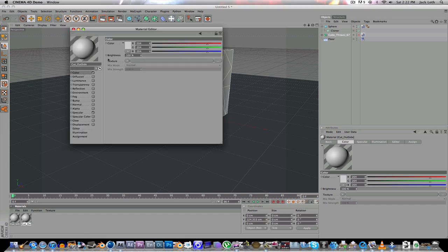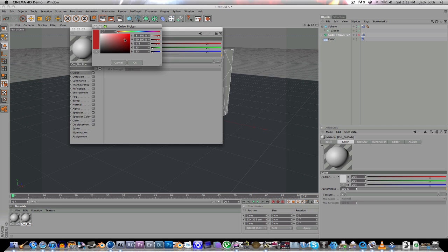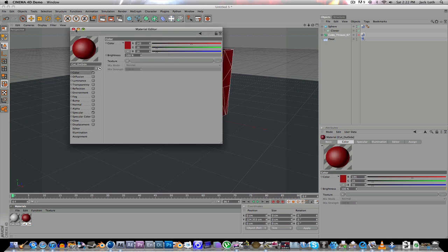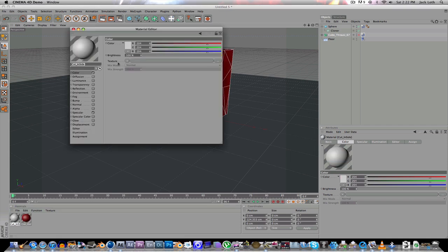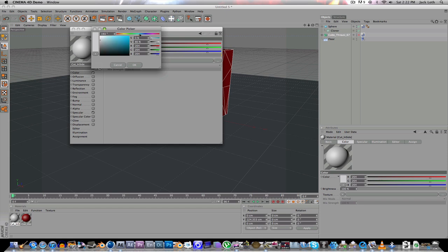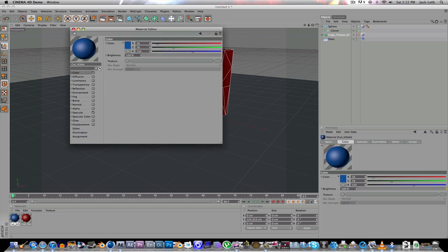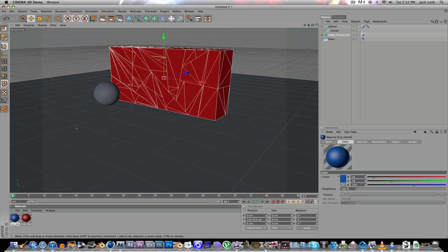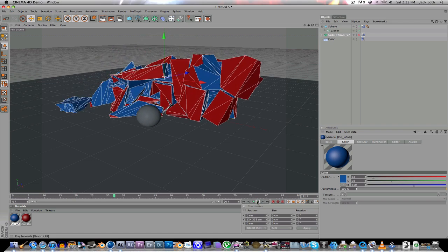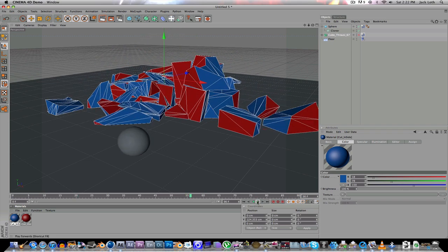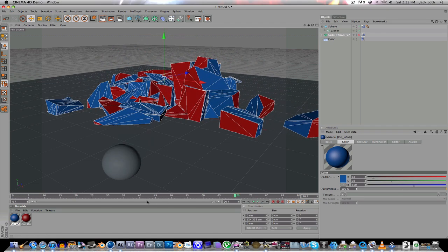So say we want the outside color to be like a dark red or something. So, you see? Then we take this one, and we can make it a blue, something like that. So now, if you watch this, inside, it'll be blue, but the outside's red.